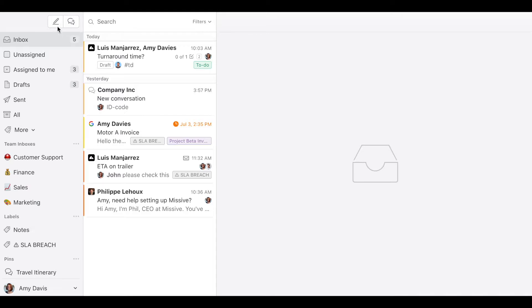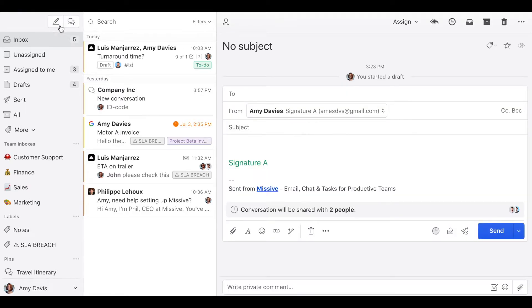So it's pretty simple. You just need to click here, a new email, and then you can start drafting the email.